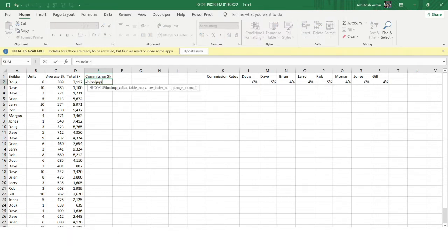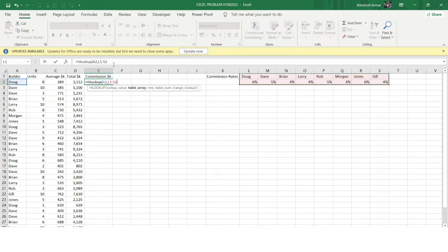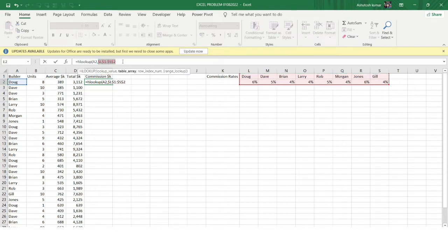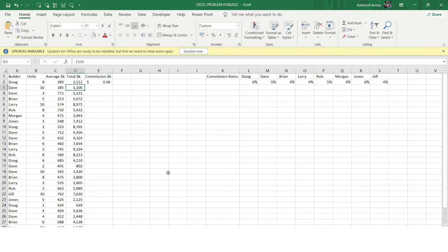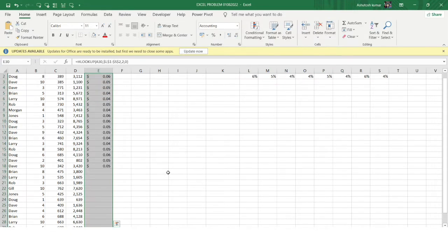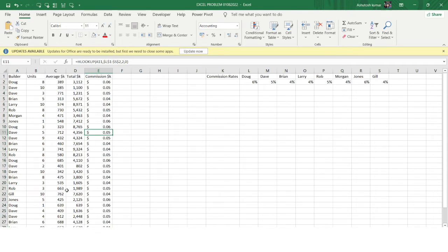By now it should be clear we just need to do a simple HLOOKUP here to get the commission rate. Our table range would be that particular range, and we need to fix it so that when we drag the formula the range doesn't change. This table has just two rows, so the row number is two since I want the second row values, then zero for exact match. I'll hit Enter — I got six. Dragging the formula to the last row gives the commission rate for each builder.